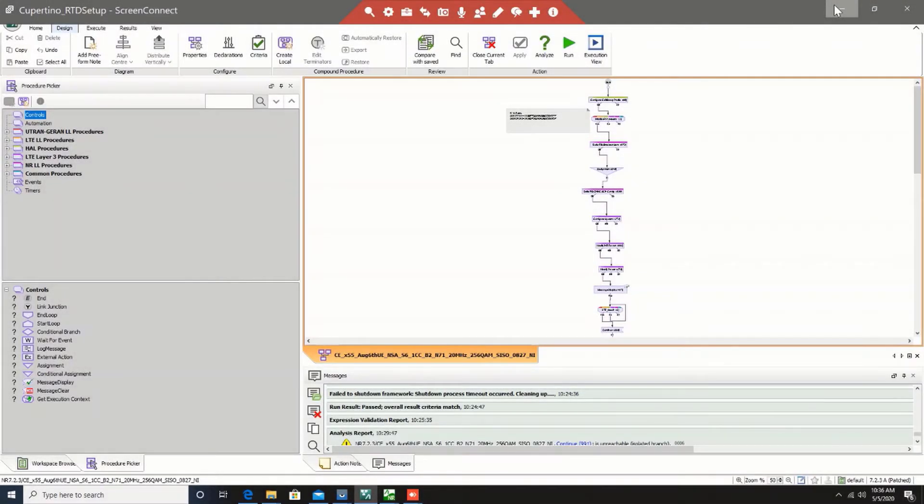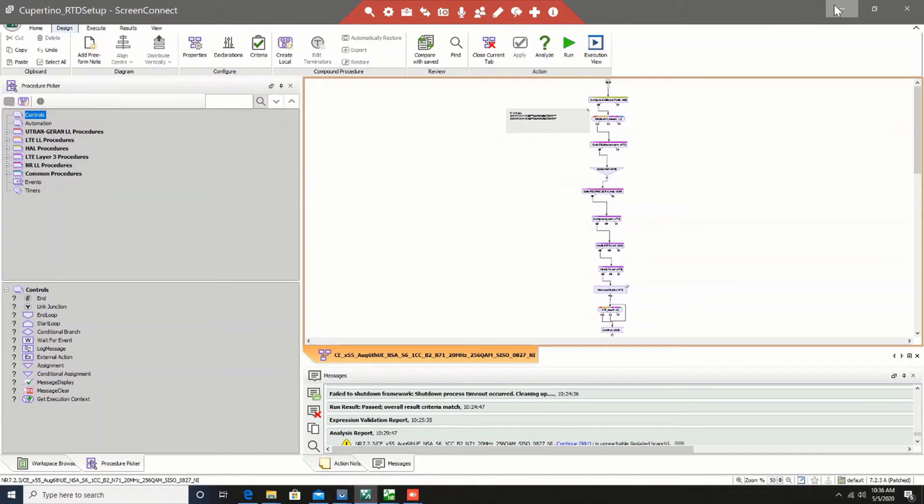Hi, I'm Rohan. I am a Wireless Applications Engineer with Anritsu. Today, through this presentation, I'm going to show you how we can use RTD protocol test design system from Anritsu to validate and configure one of the NSA basic bring-up scenarios.